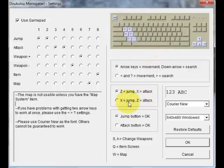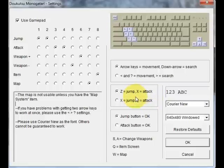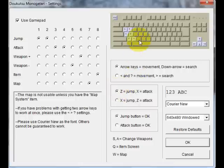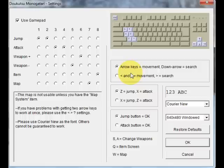You can also switch around the controls right here, like you'll see Z equals jump, X equals attack. You can switch that around as well if you'd like to on your keyboard. And that's pretty much how you configure Cave Story. Enjoy the game and I'll see you in the walkthrough.